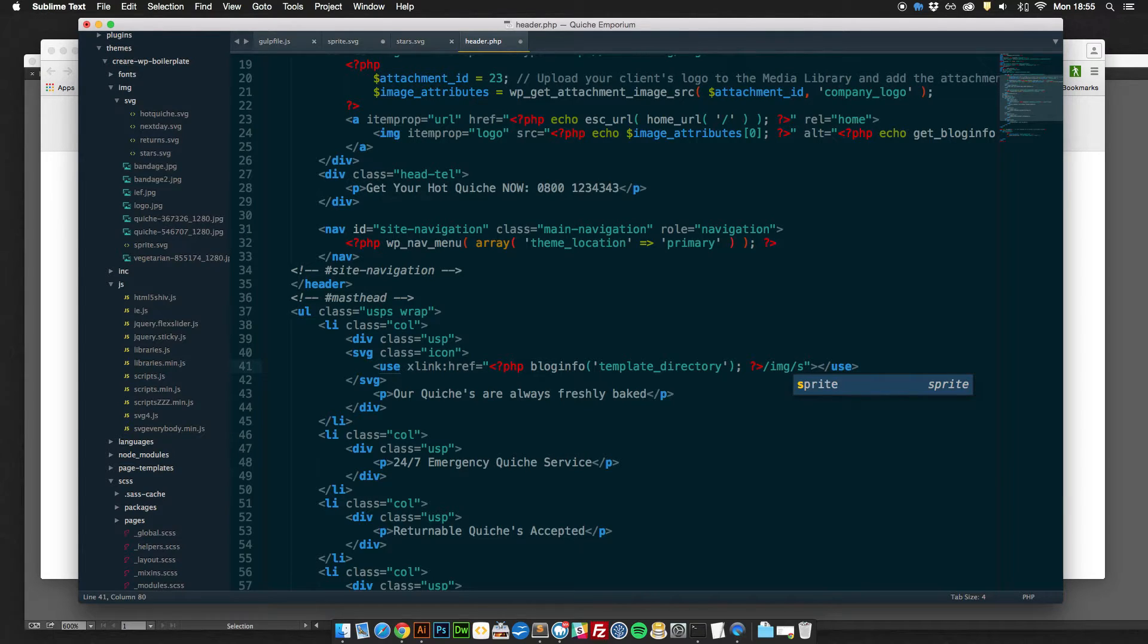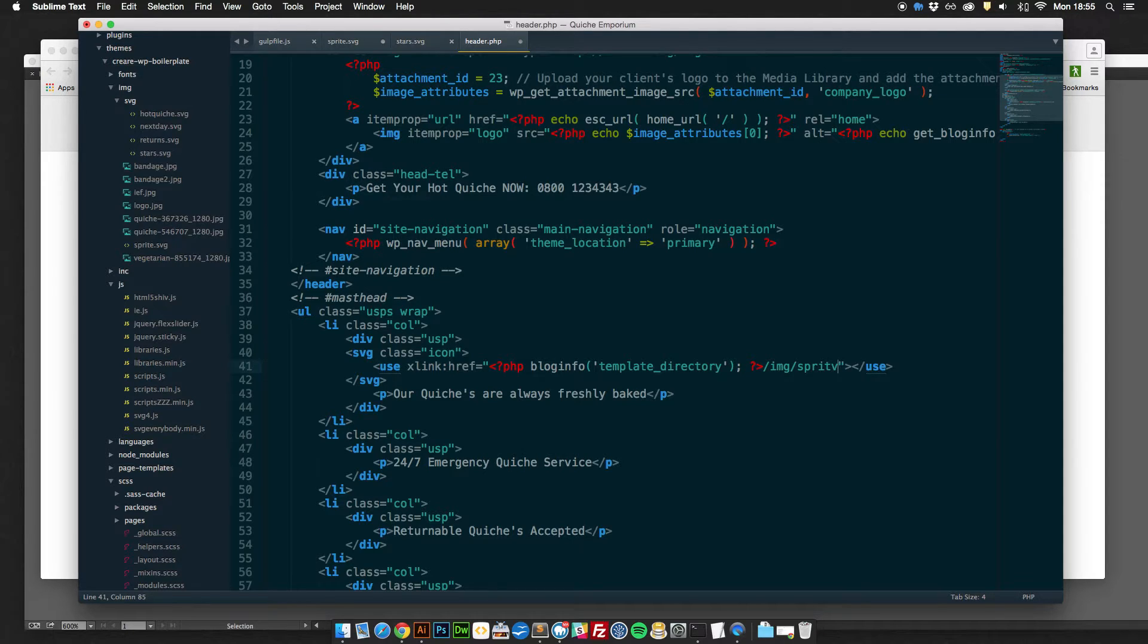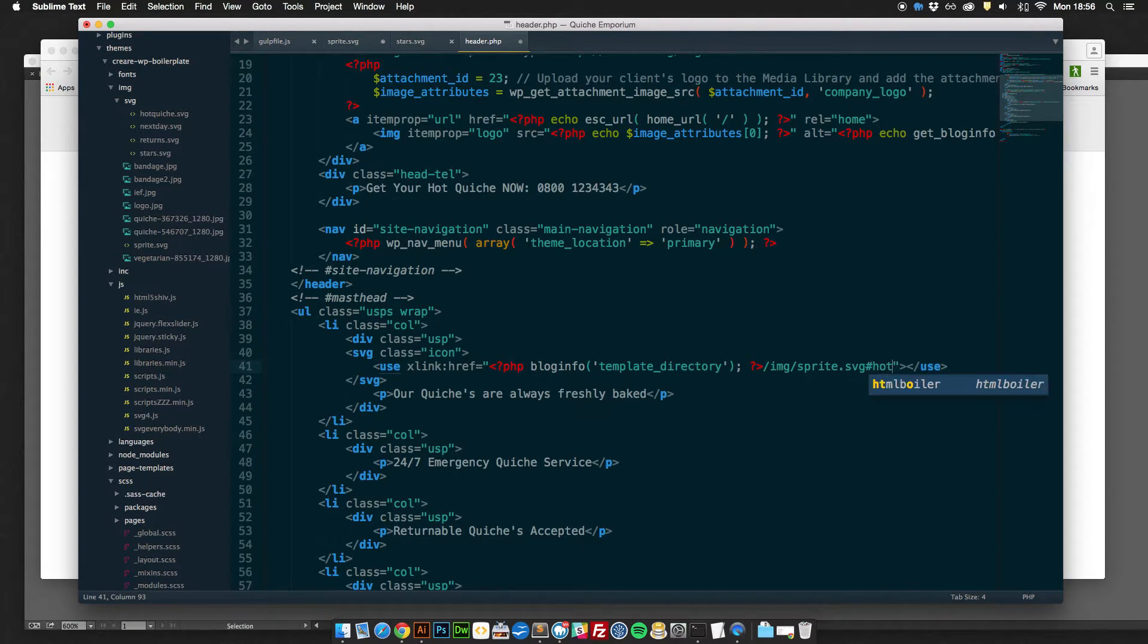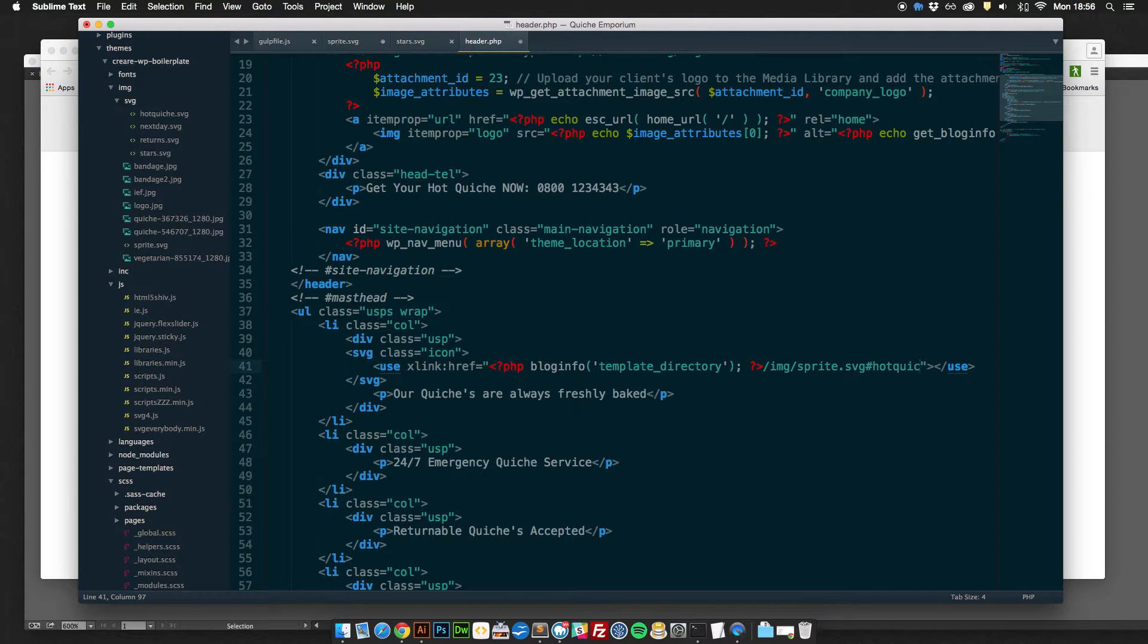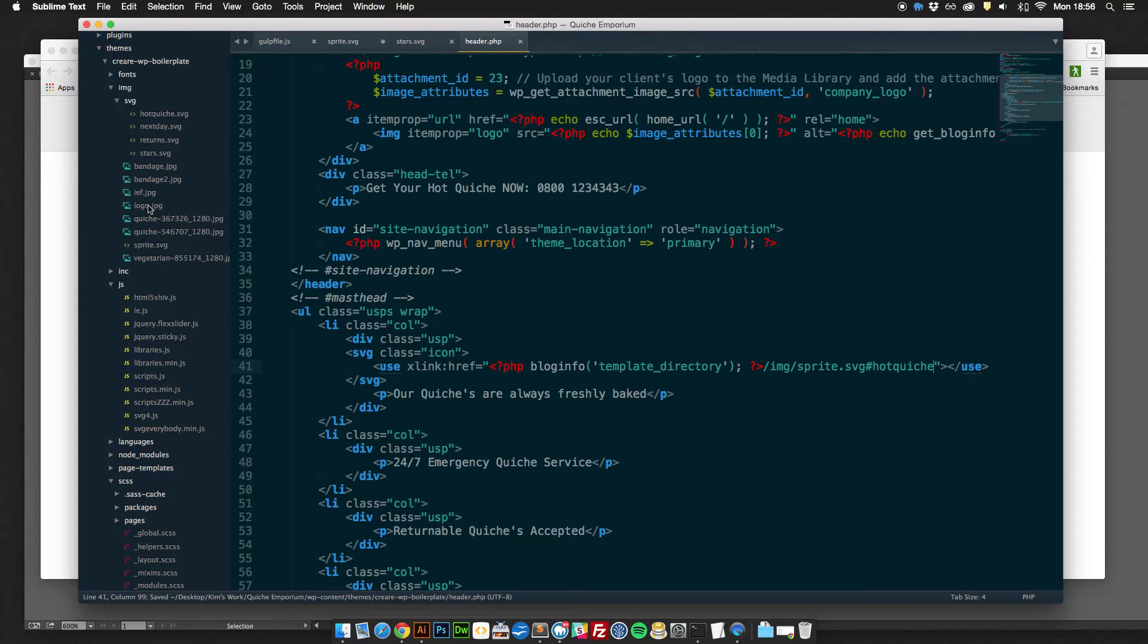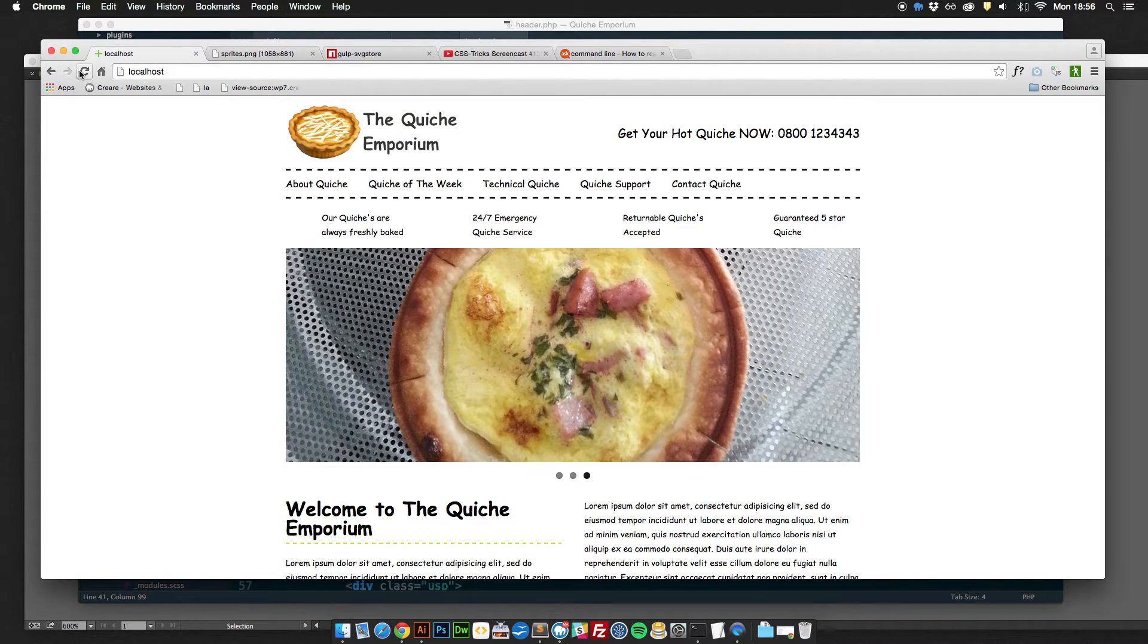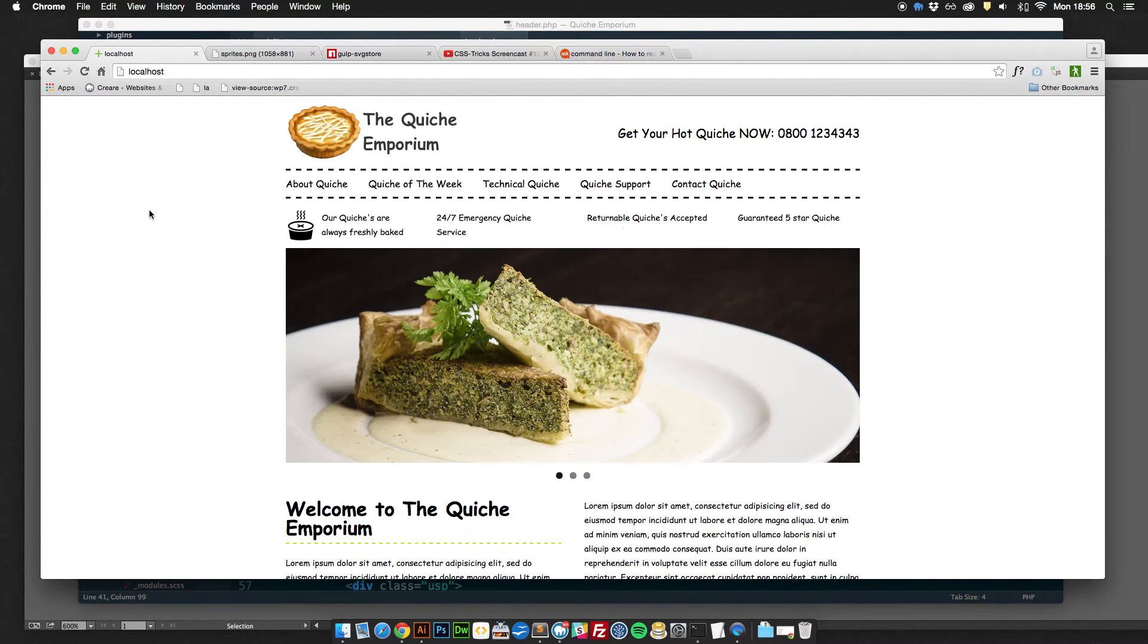At the end of your file is where you want to be putting the file name and then putting the ID of the icon that you want to display on there. So we called our SVG sprite dot SVG and then the first ID we want to reference is hot quiche ID. If I save that and now go to the front end of the website and refresh it you can see that the first icon has been popped in there.